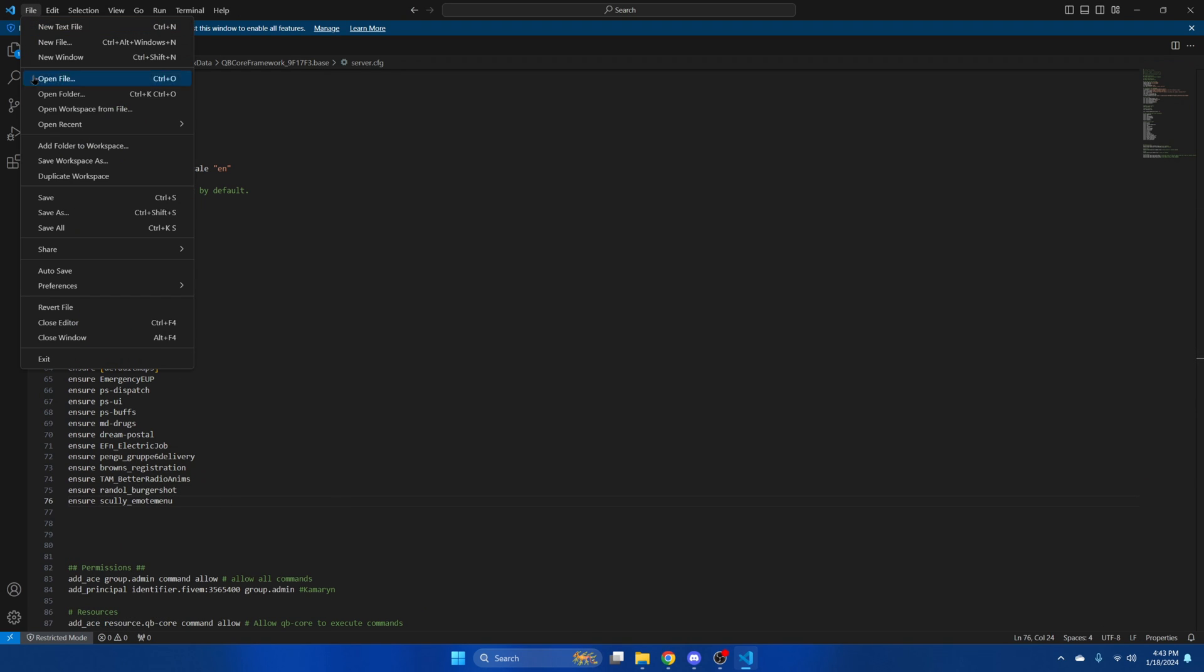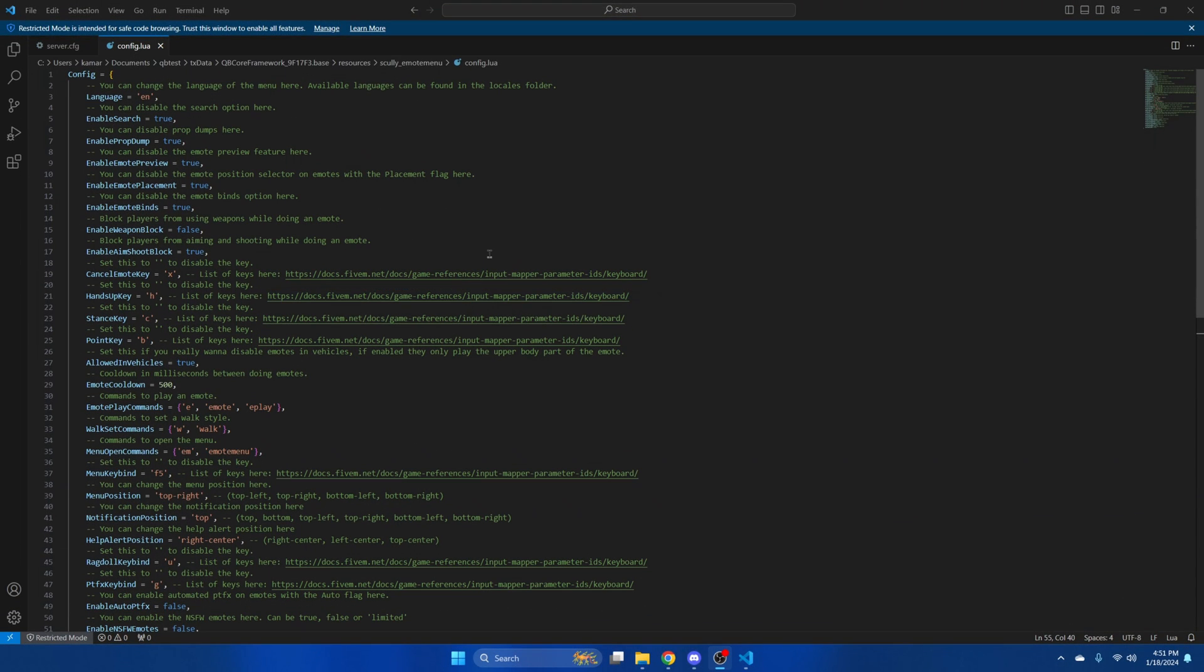Then hit file and save and we'll go over some of the options in the config. In here are some features you can enable or disable. Above each one is commented out text that explains what they are and what they do, so I'm not going to go through them.